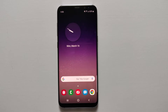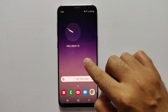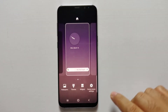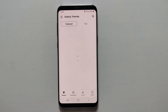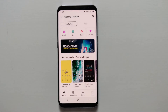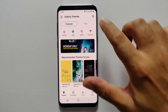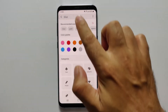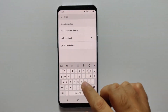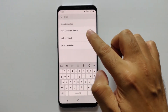Before starting this process, make sure that you are connected to the internet. All you have to do is long press on the home screen and you will see some options. Tap on Themes, and when Galaxy Themes loads, click on Search and search for 'high contrast theme'.